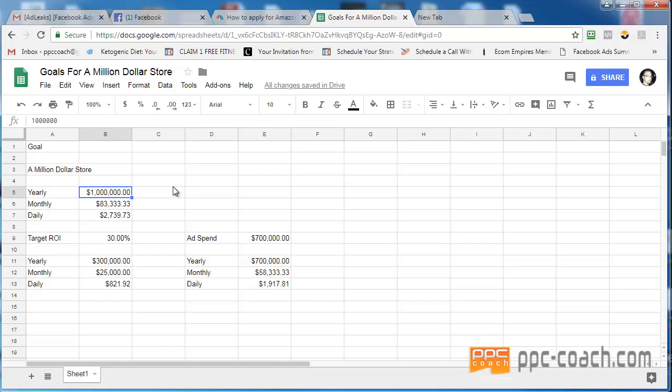Now, build a store and hit those numbers. If you feel like you can't hit that on one store, build more than one store. What's wrong with that? There's no limit to what you can do. The only limit is the one that we put on ourselves. So if you think you can do this, you're going to do this. If you think you can't, you're not going to.